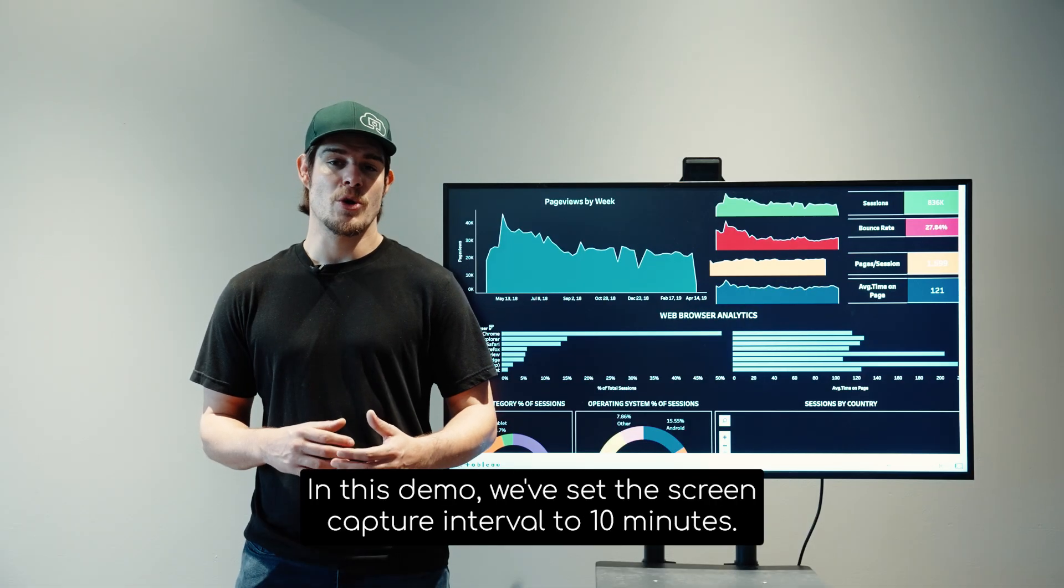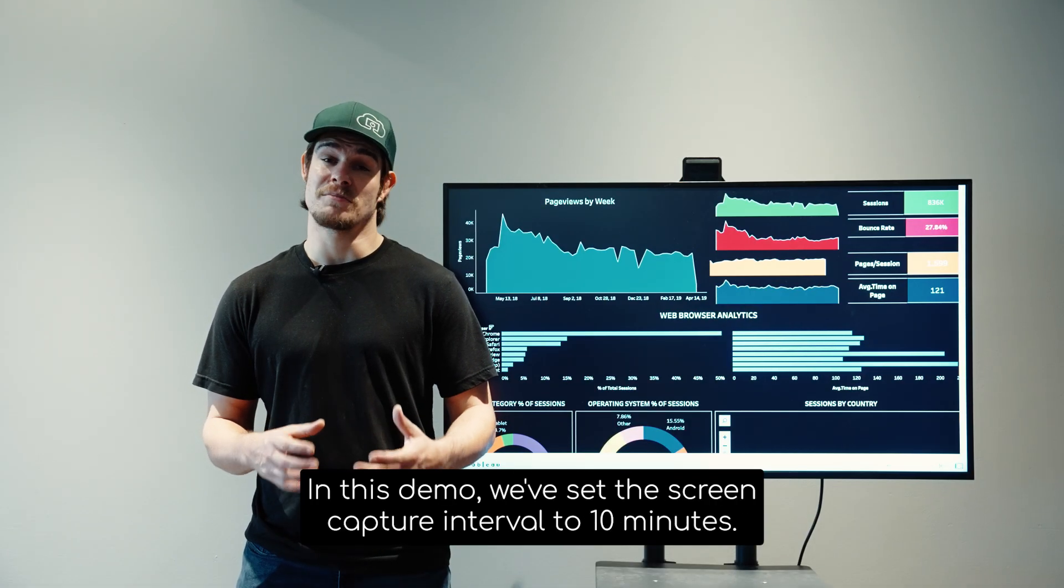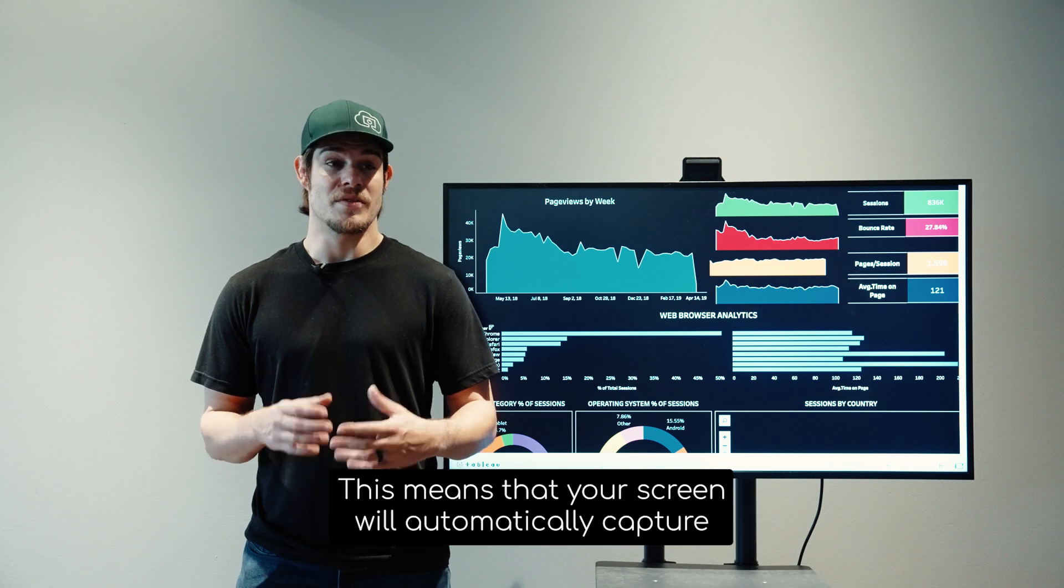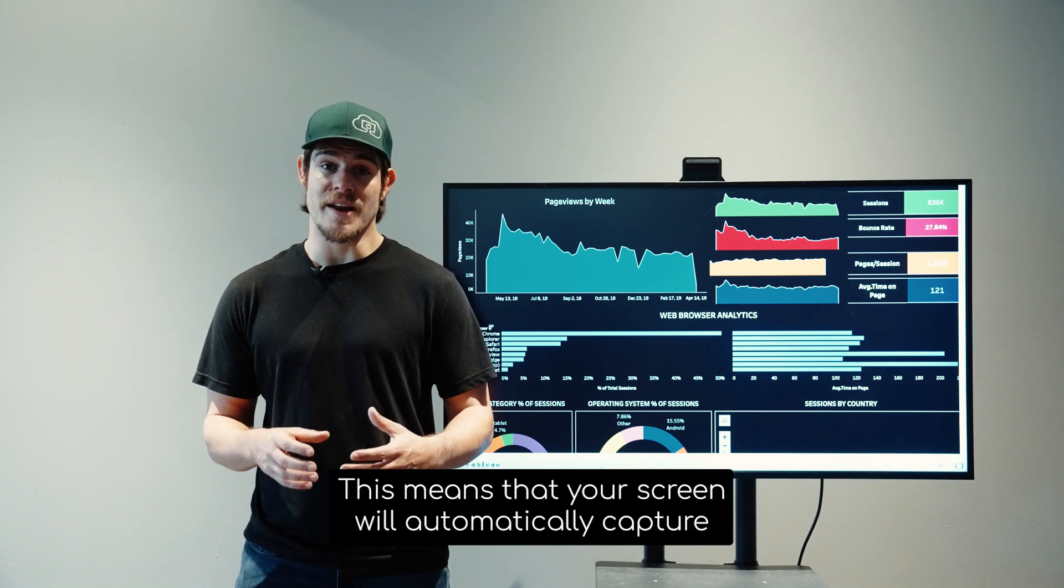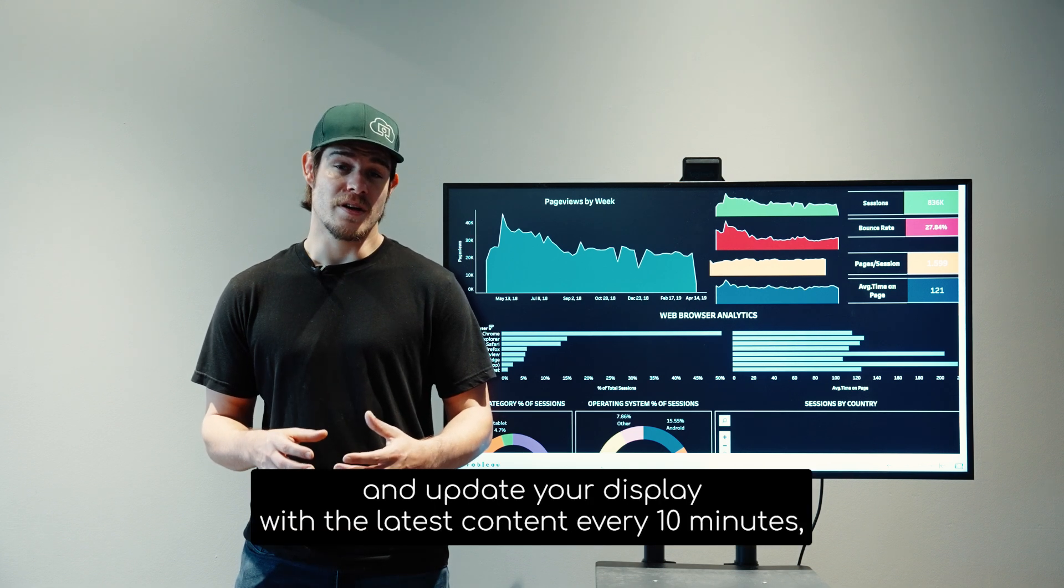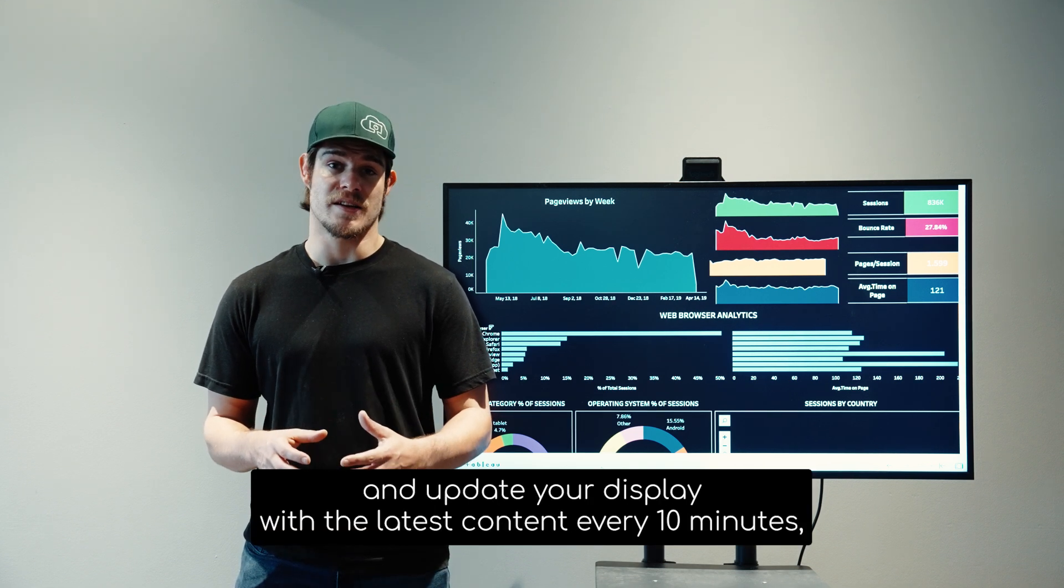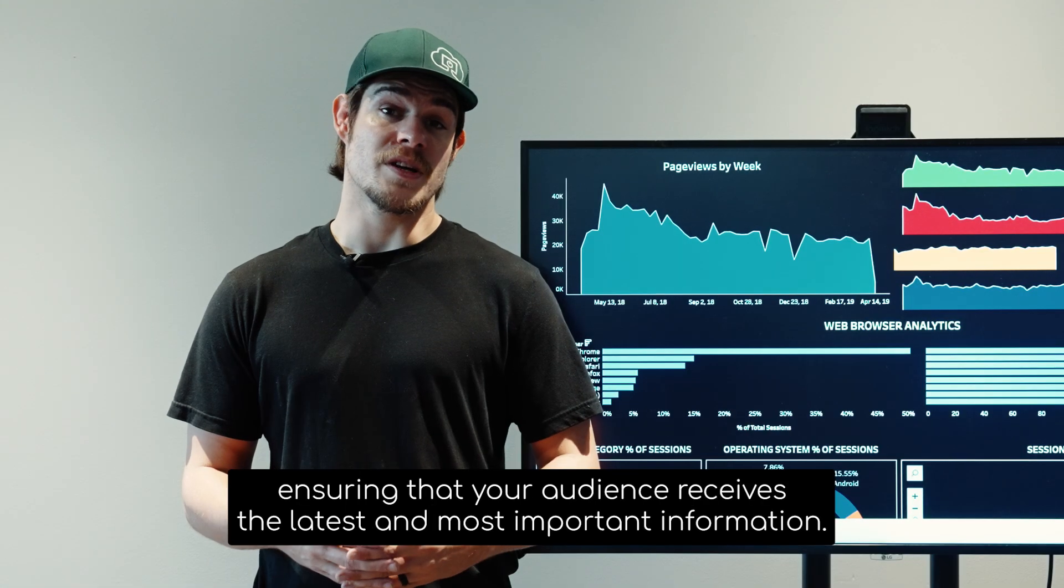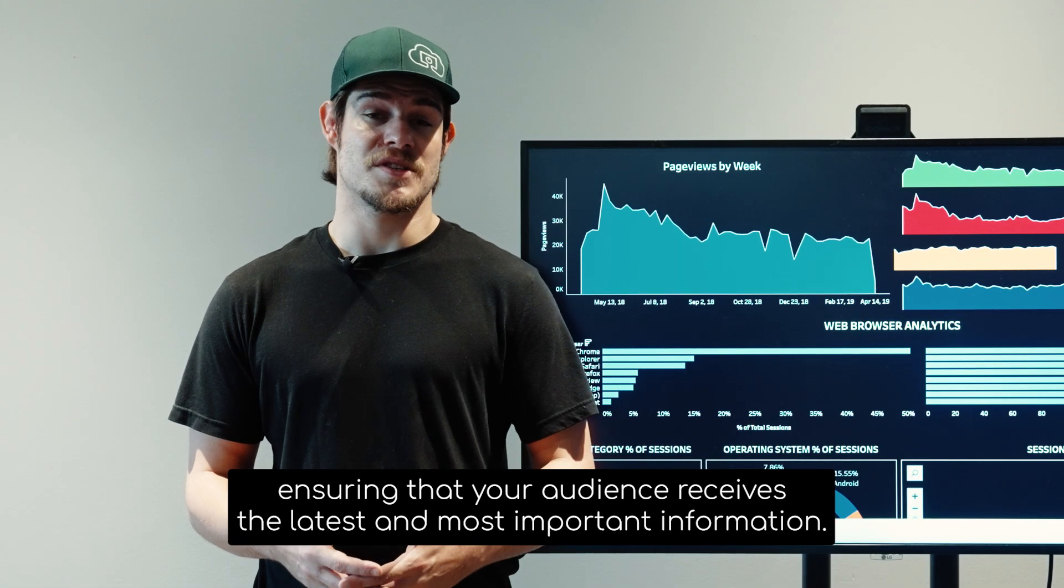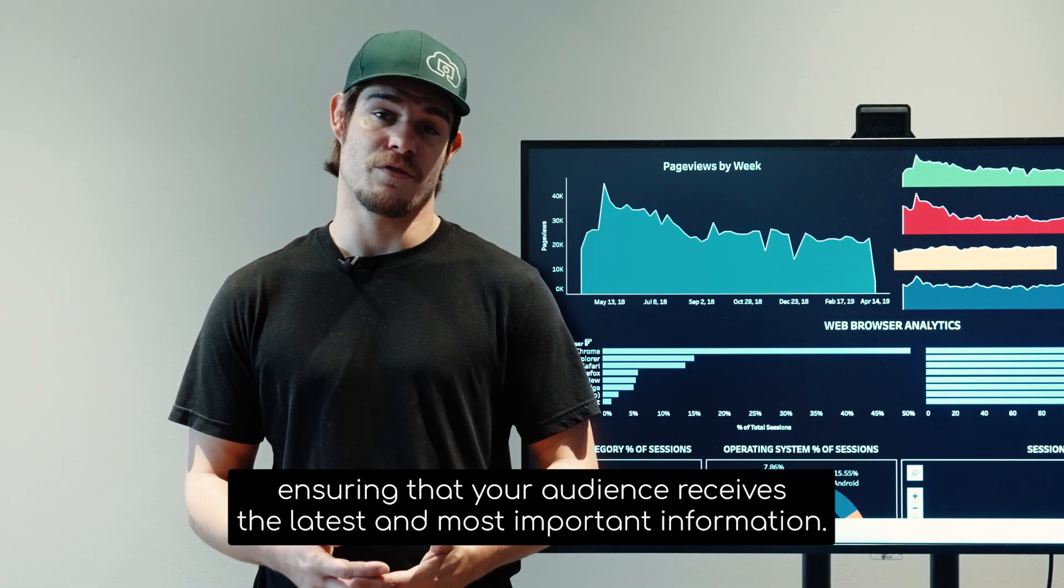In this demo, we've set the screen capture interval to 10 minutes. This means that your screen will automatically capture and update your display with the latest content every 10 minutes, ensuring that your audience receives the latest, most important information.